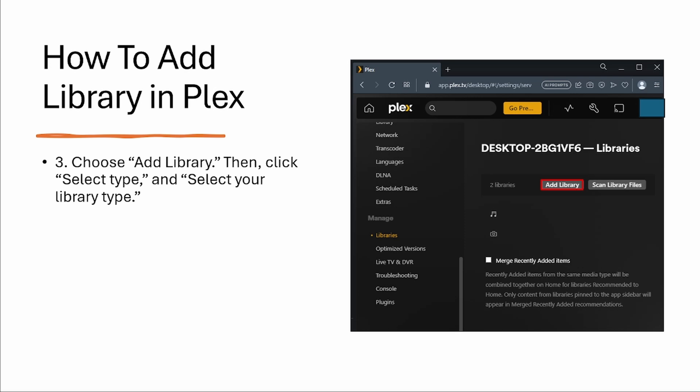Step three, choose add library. Then click select type and select your library type.